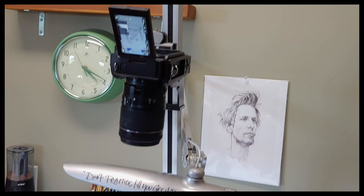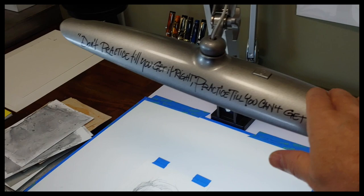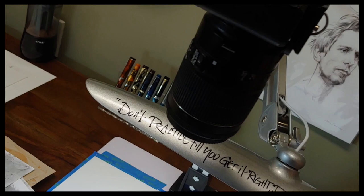Sometimes I work on larger drawings and sometimes smaller. Yeah, this copy stand really helps me to get the cropping that I need whenever I'm doing my videos. Not something that you need if you're just sitting down and drawing, but it really helps.